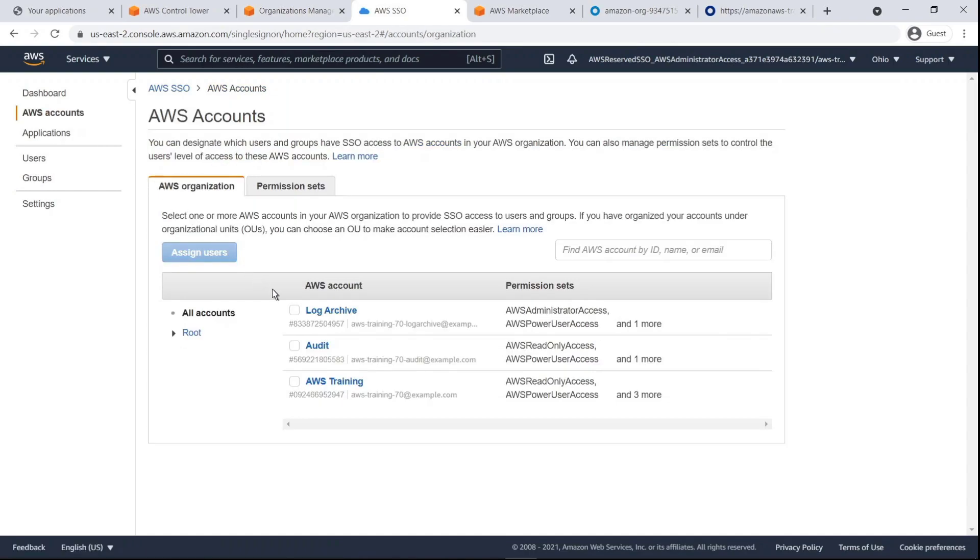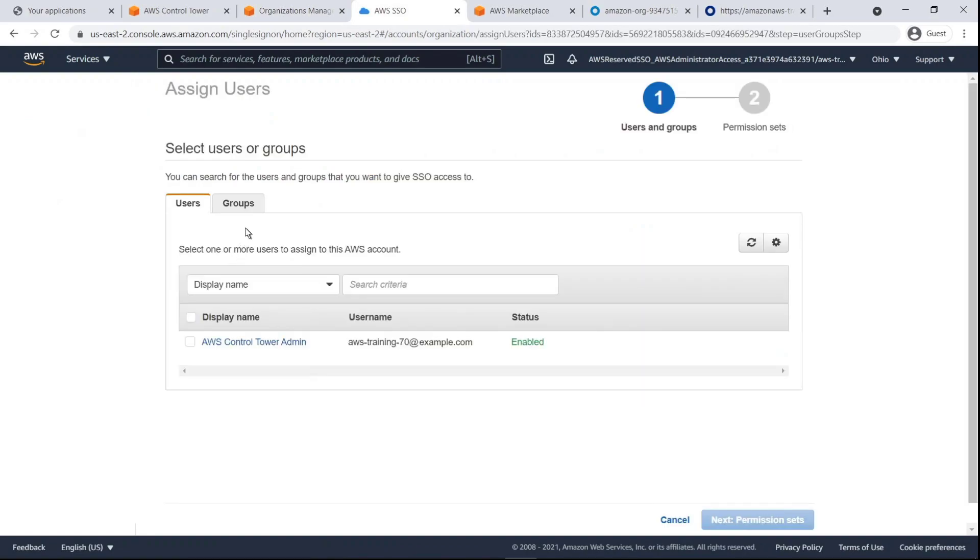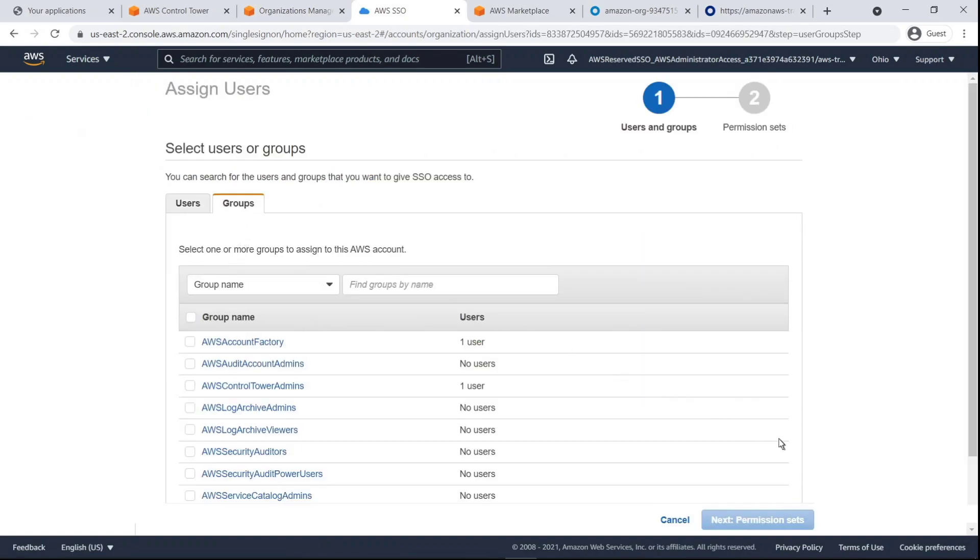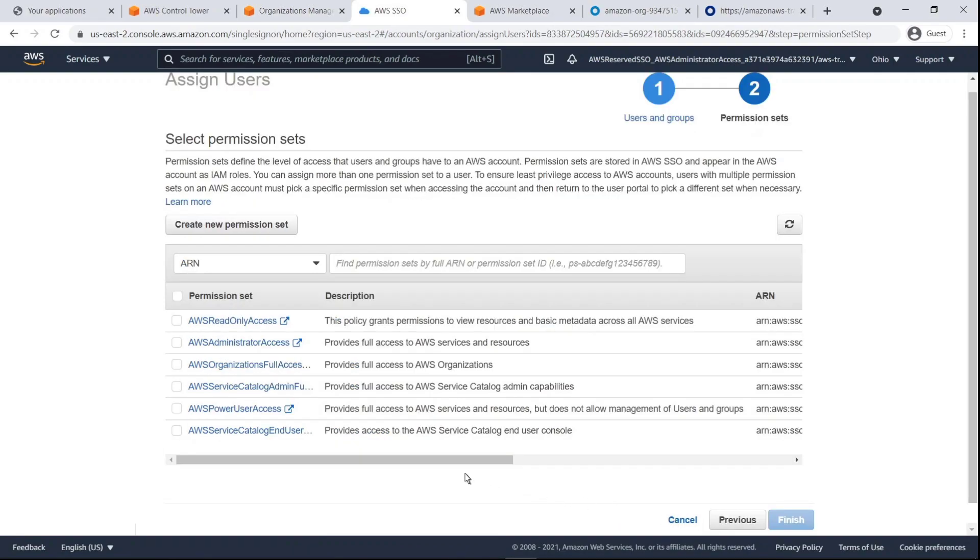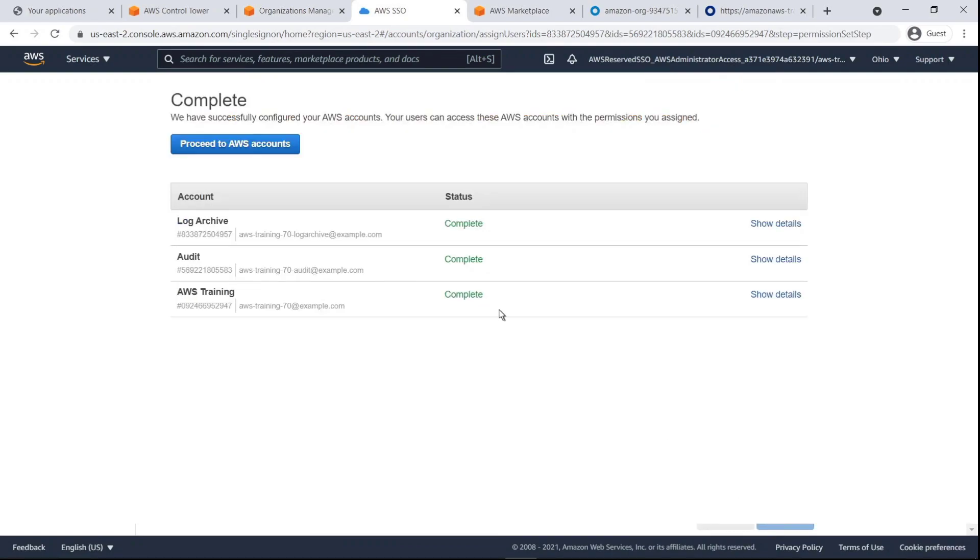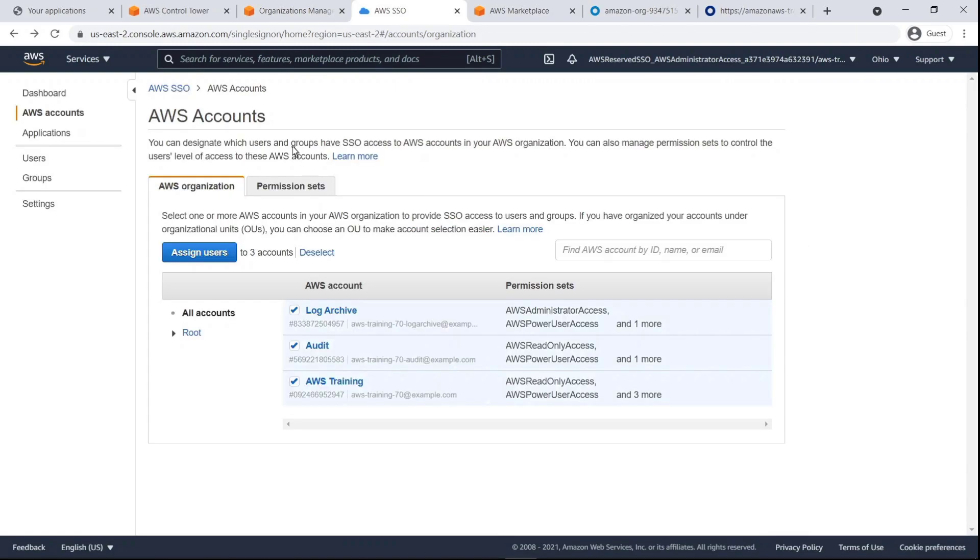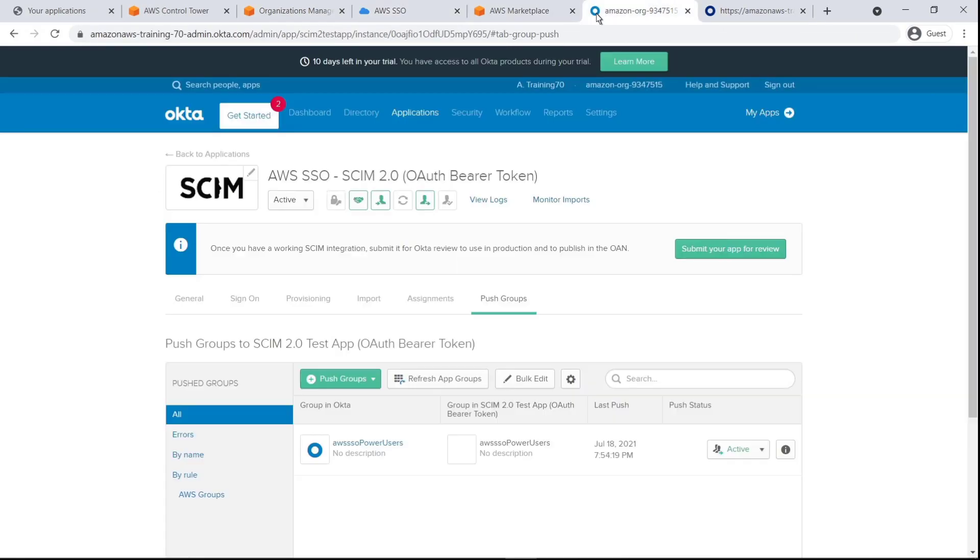Let's select all the accounts and assign the AWS SSO Power Users group to them. We'll give the group the AWS Power User Access permission set.